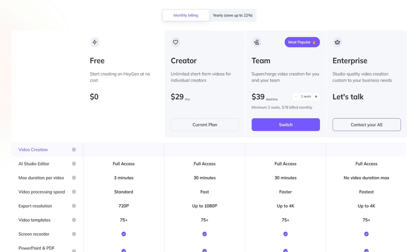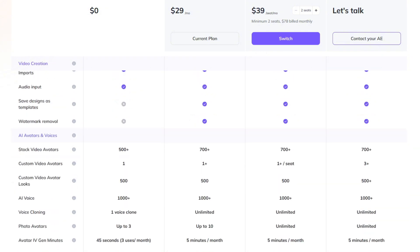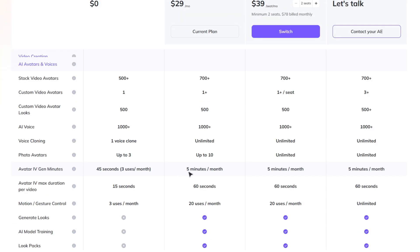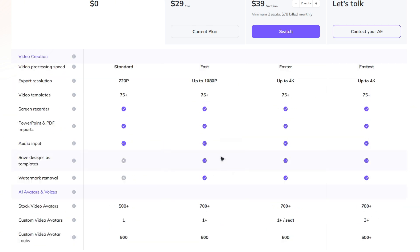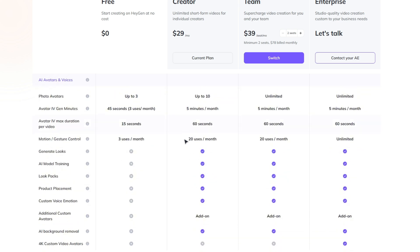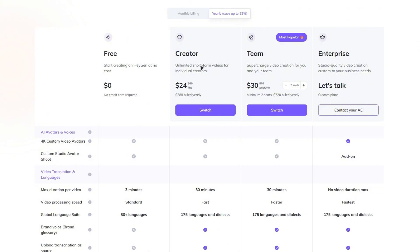On pricing, HeyGen does have a free tier: limited to 720p export resolution with a watermark. For Avatar 4 specifically, you're limited to three uses a month, a max duration of 15 seconds per video, or a total of 45 seconds for the month. On the Creator plan at $29 a month you get five minutes per month and a max duration of 60 seconds per video, plus no watermarks and export up to 1080p. HeyGen has a bunch of other features beyond Avatar 4, and going yearly brings the Creator plan down to $24 a month.